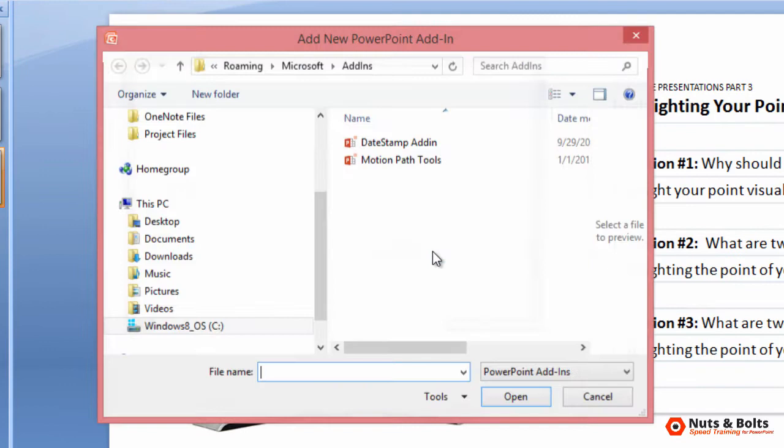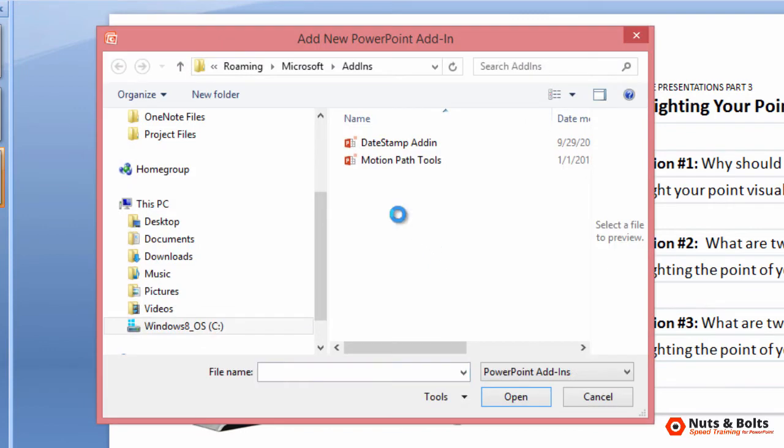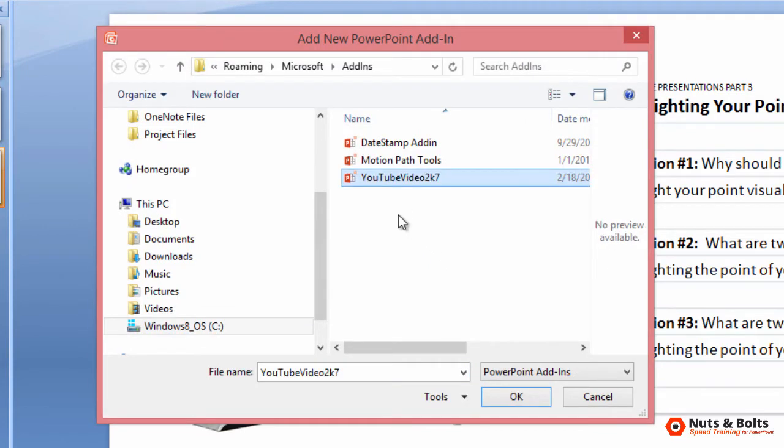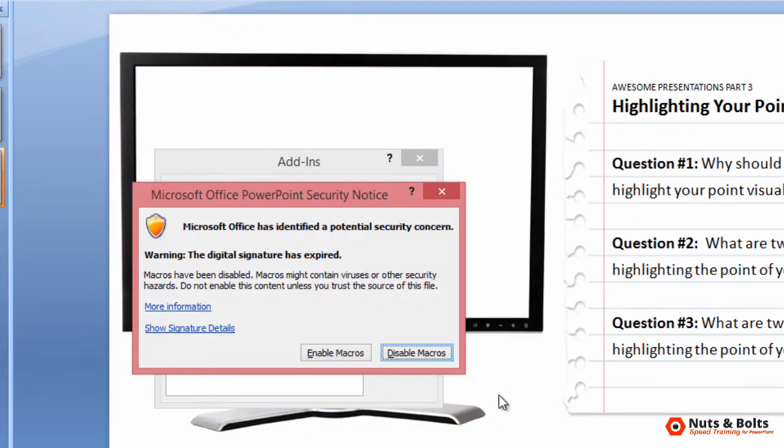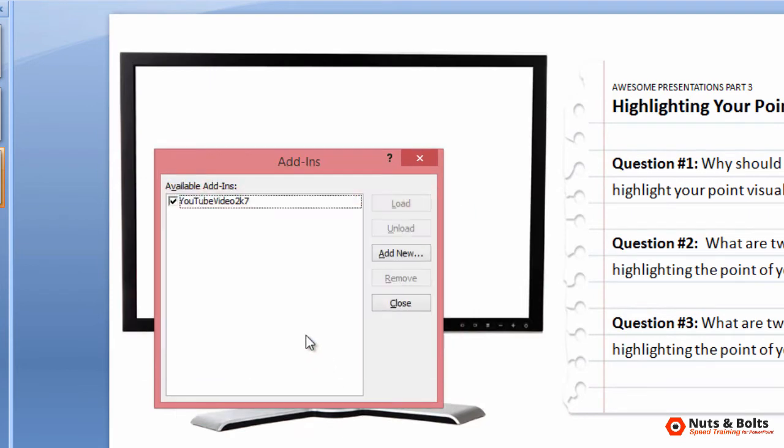You want to add new. Just click into this window and Control V to paste. The file's pasted into the open window. Select okay. You'll get a macro warning. Just say enable macros.